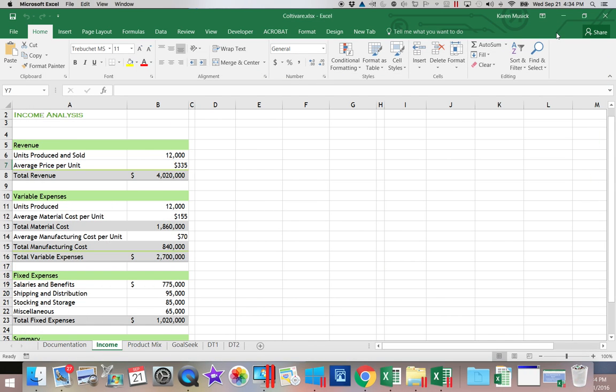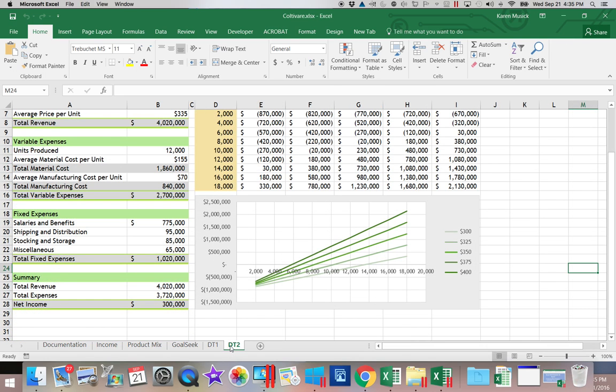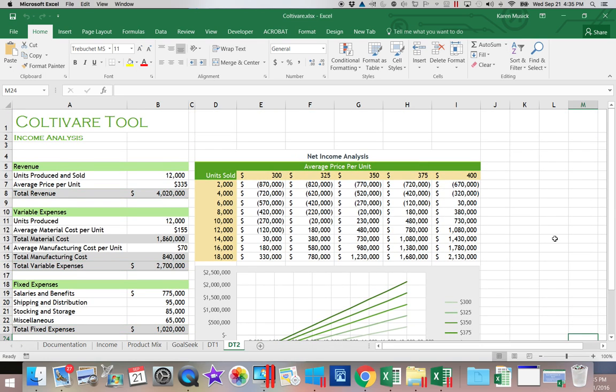Now what the Scenario Manager allows us to do is it allows us to change multiple variables. So with our two variable data table, when we did that, you will recall we were changing both the unit price and the number of units sold.